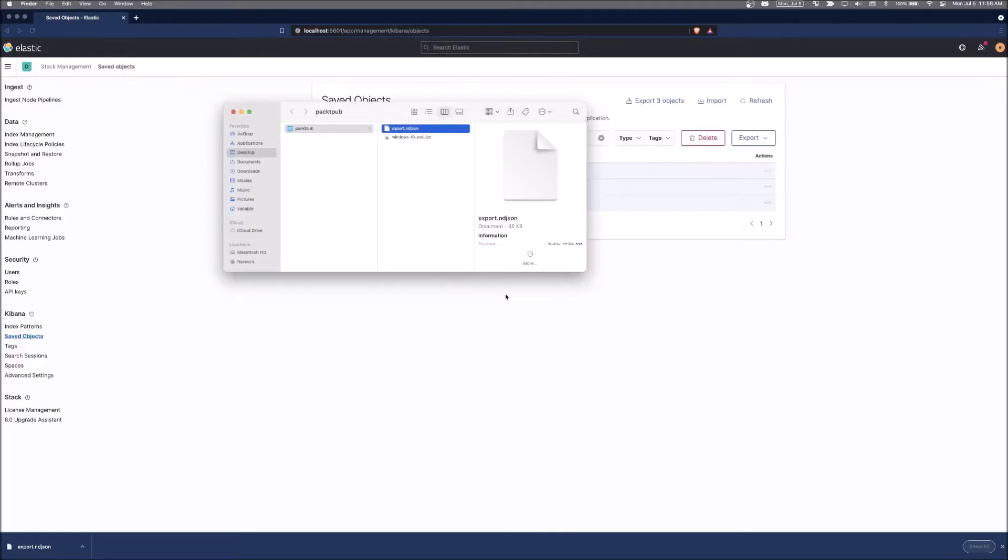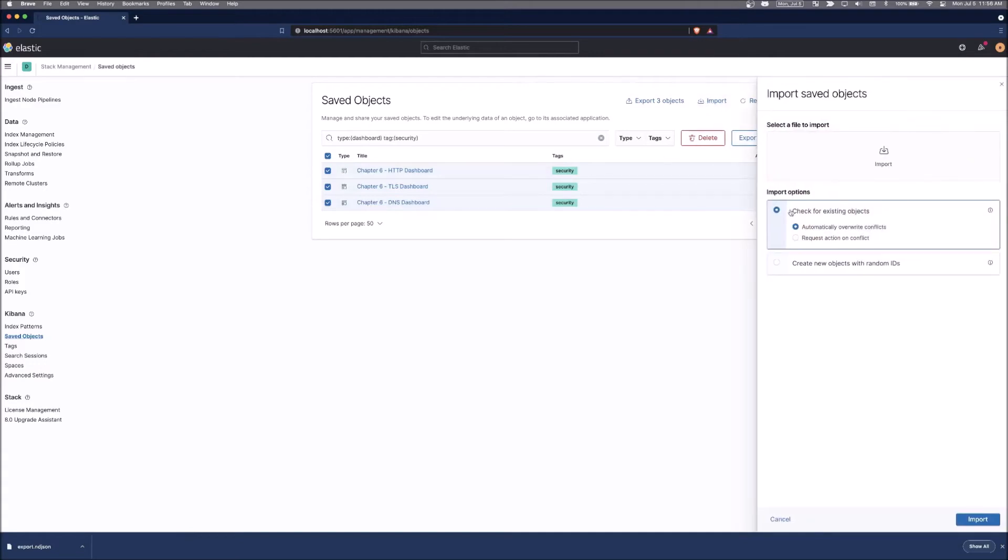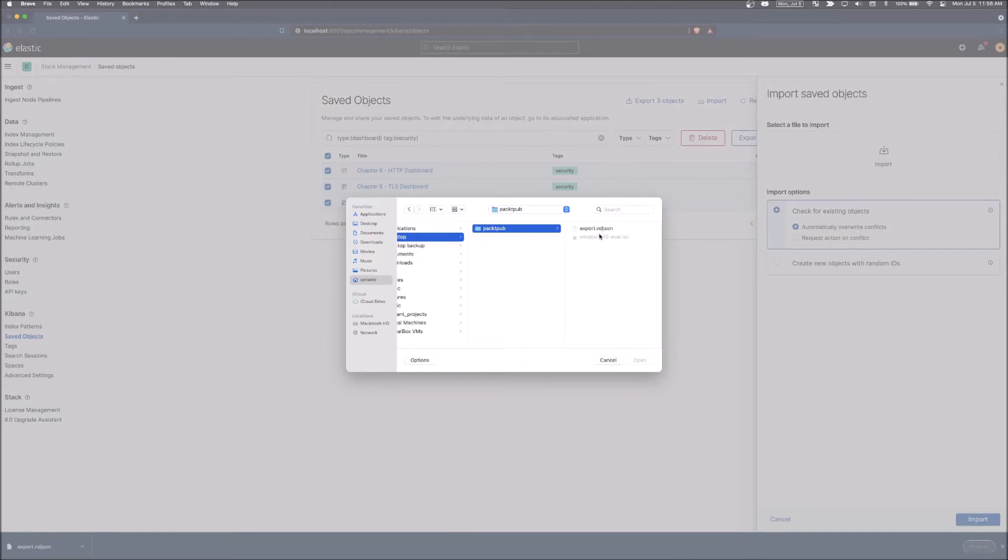Now from here, if we wanted to import dashboards, so if somebody were to provide them to you, you can simply click on the import button here and it will ask where you want to get it from. So we're going to get it from where we just downloaded it.